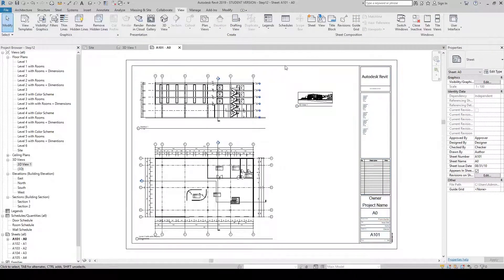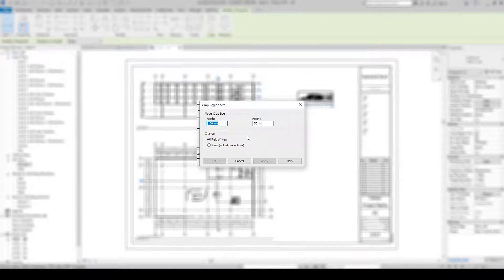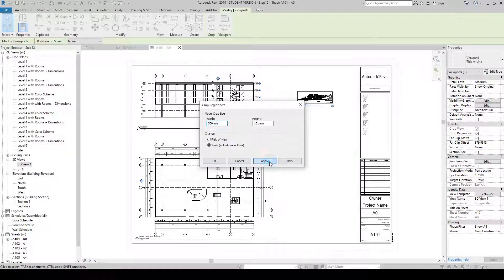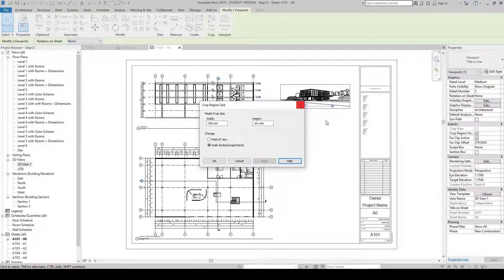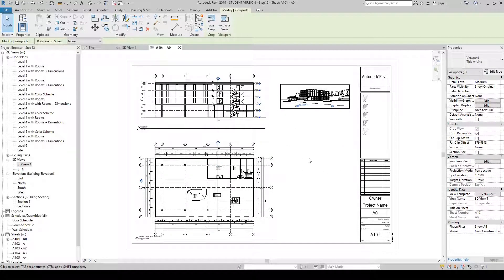A small rectangular box will highlight the 3D view — click to place it. The 3D view is very small, so select the rectangle by clicking once. At the very top the user interface turns green — select Size Crop. In the new window, click Lock Proportions, go to Width, set it to 300 millimeters, and press Apply. The window will update on your drawing.